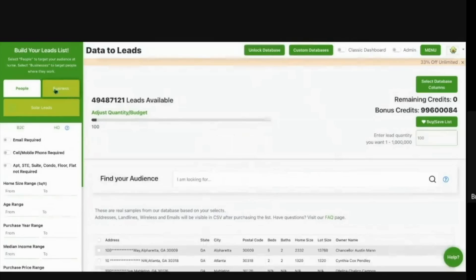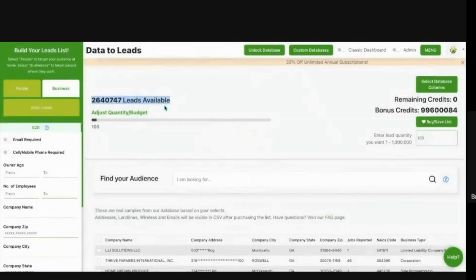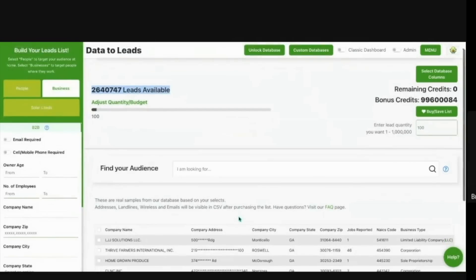All users have access to these three databases, which is the business database of people who are in the secretary of state, and we skip traced it to their cell phone and email.